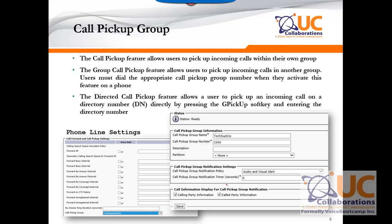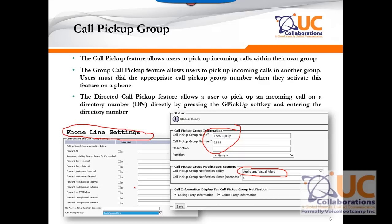If you are picking up a call from someone who belongs to a different group, you can still pick up the call by pressing the group pickup key followed by the group number. Every pickup group you create must have a group number, and you need to remember it in order to pick up calls from that different group. If you do not remember the group number, you can press the group pickup key plus the directory extension number of the phone that is ringing.